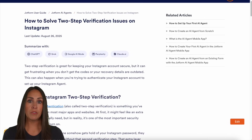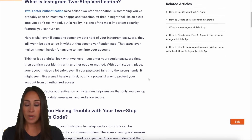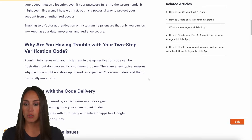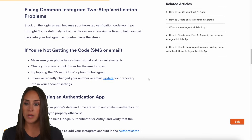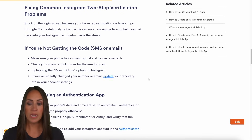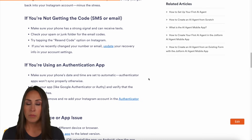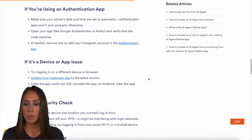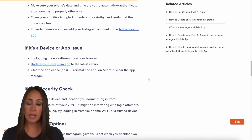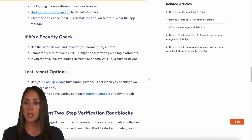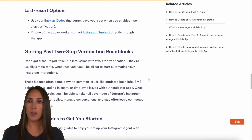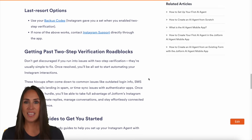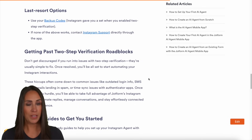If you have any issues with two-step verification, there's also a great help article that explains what it is and why you're having trouble. Scroll down to see how to fix common errors: make sure your phone has a strong signal, if you're using an authentication app make sure it's synced properly, and check for device issues, app issues, or security checks. As a last resort, you have backup codes that Instagram sends you. JotForm support or Instagram support can definitely help.